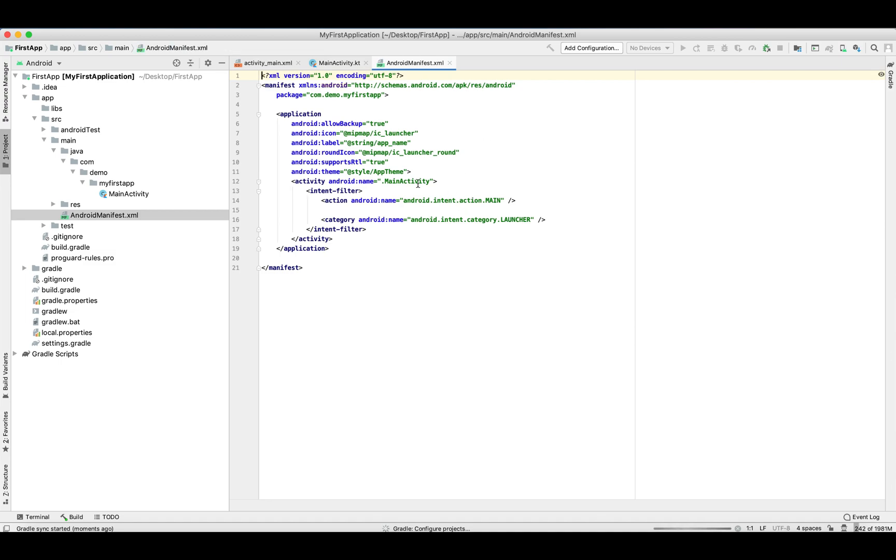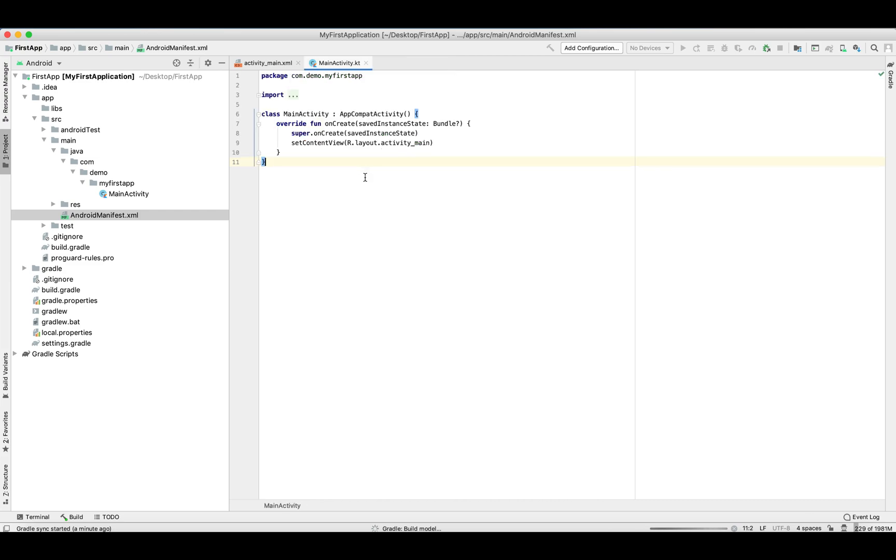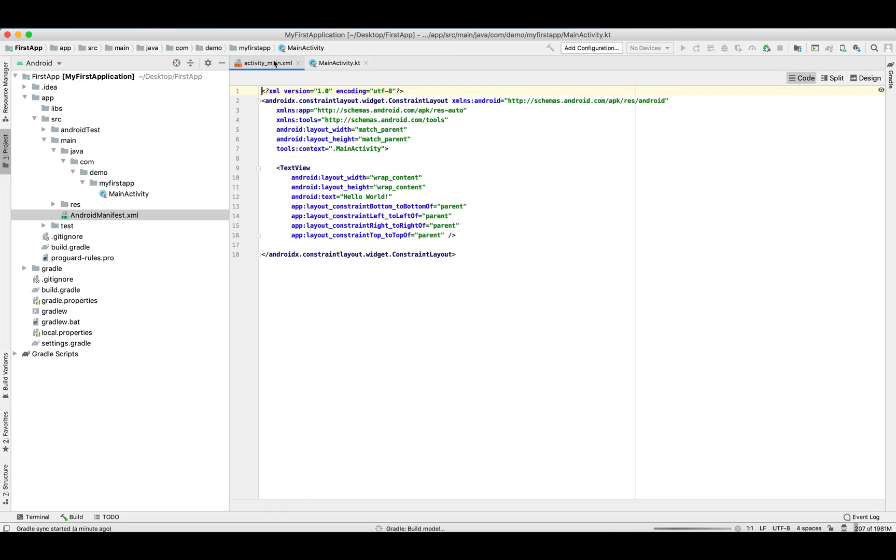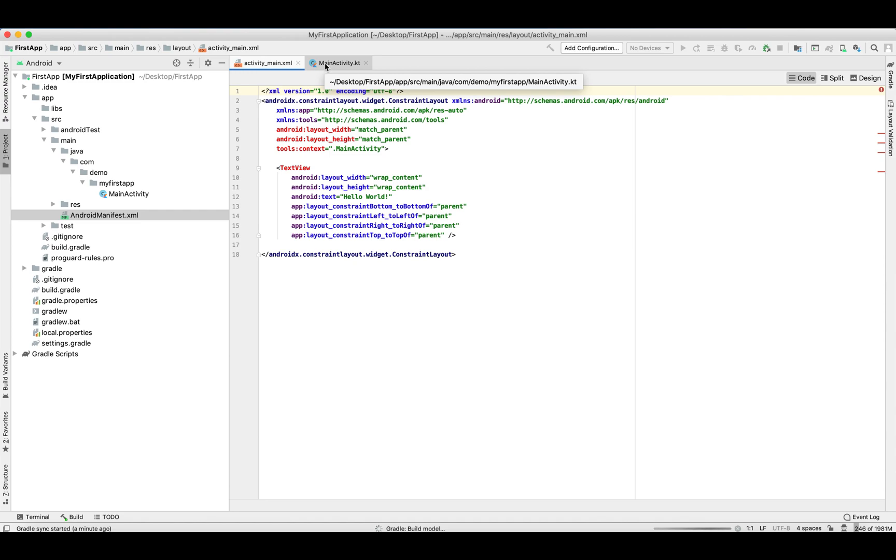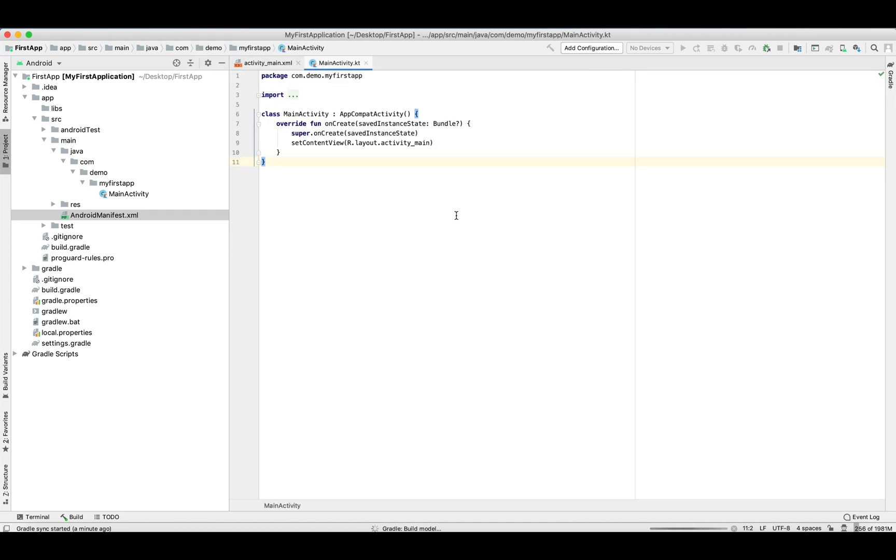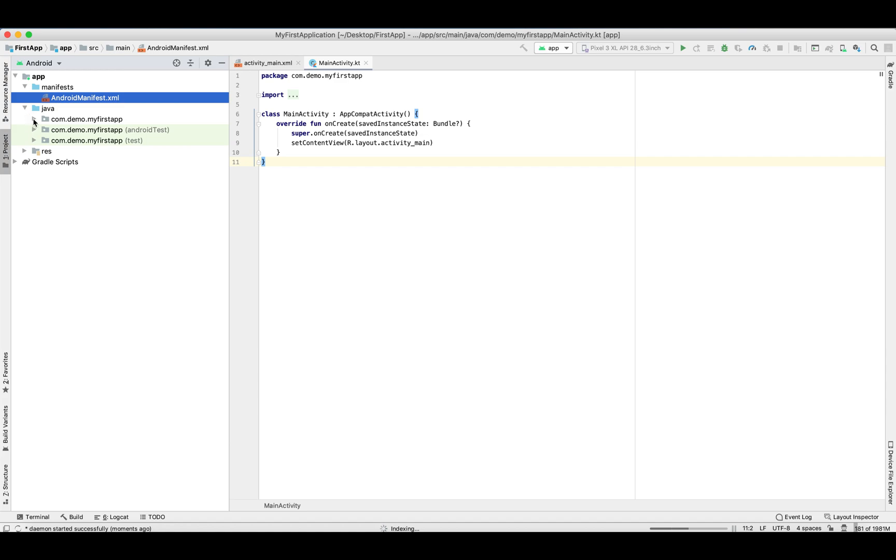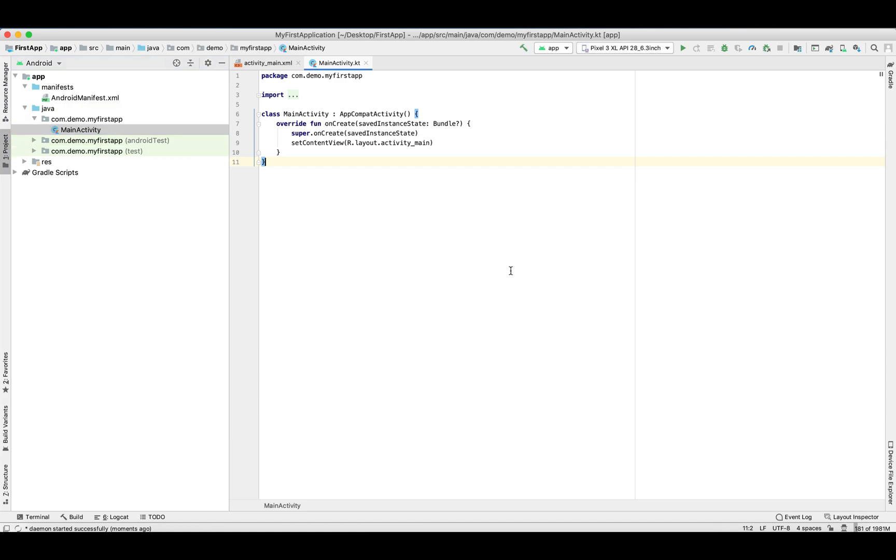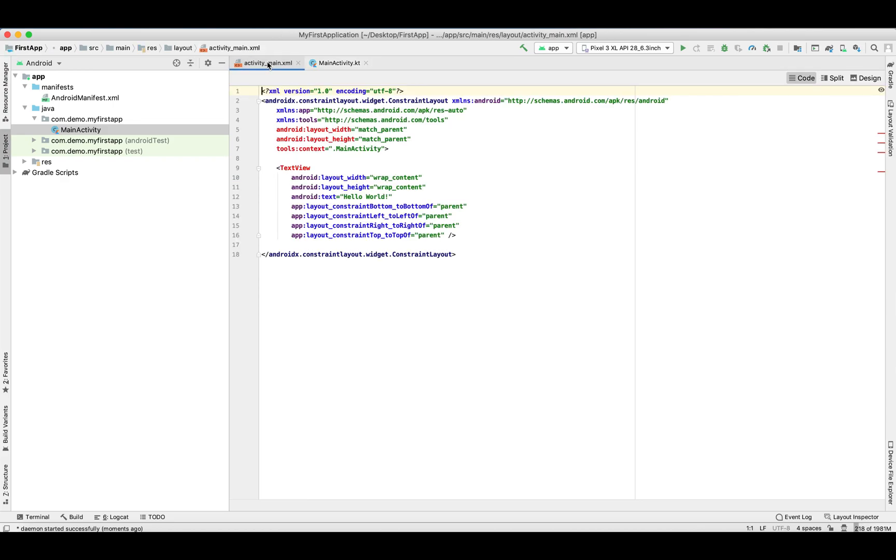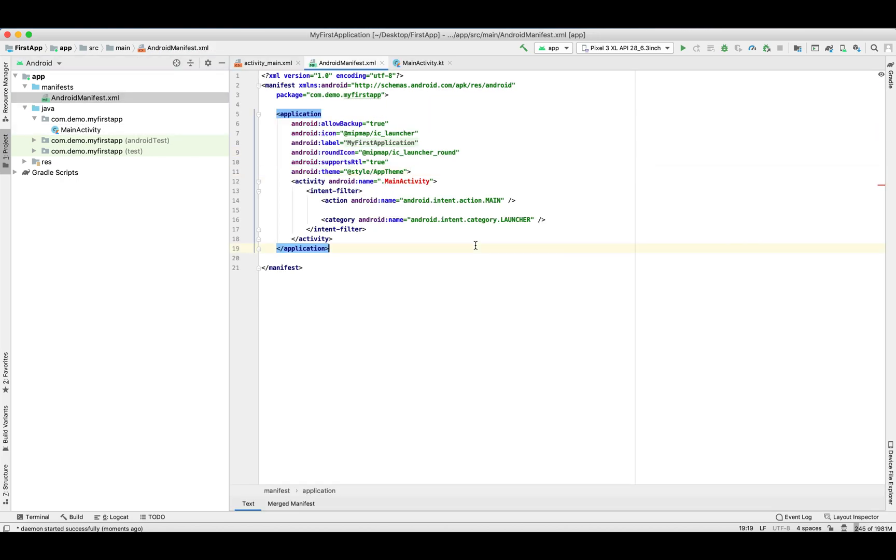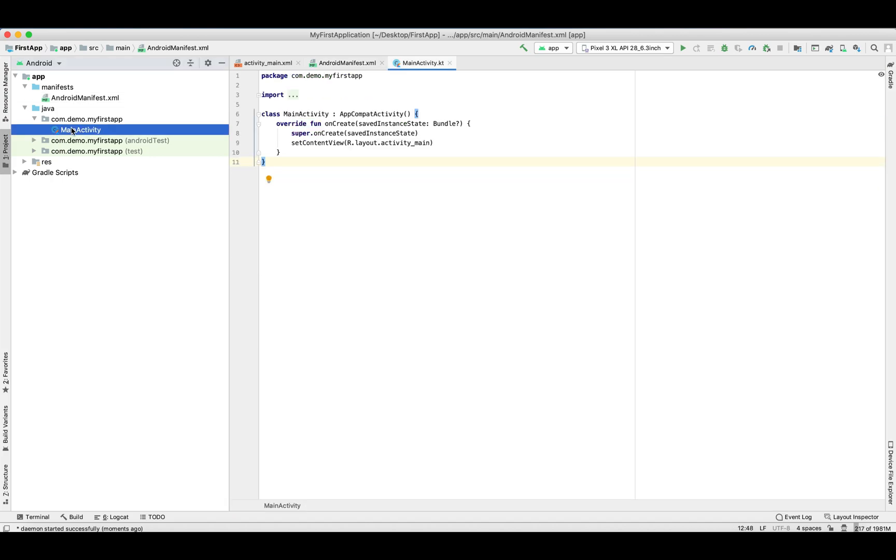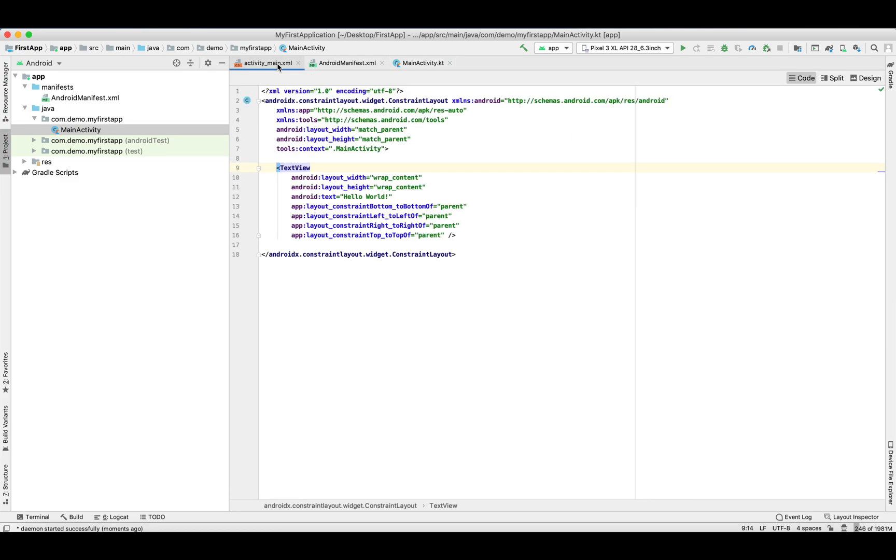This is our manifest file and our main activity is our launcher - the main entry point. This is our layout file. It's showing some errors because it is still syncing. Let's open this main activity. This is our manifest - no errors. The launcher activity is the main entry point for our application.